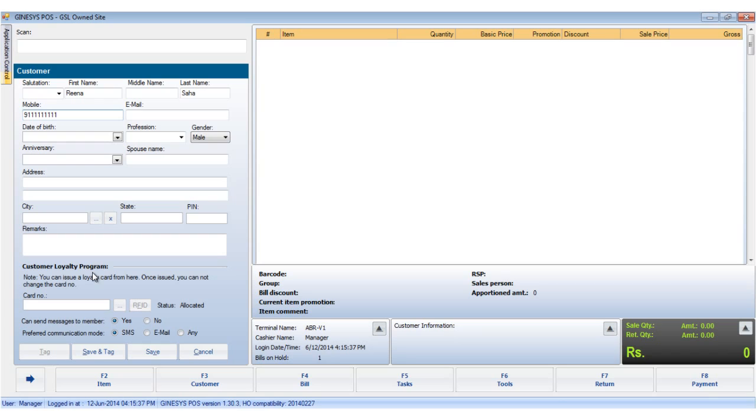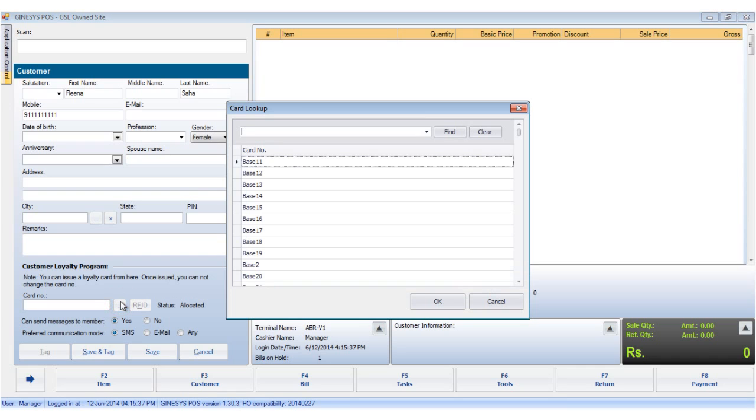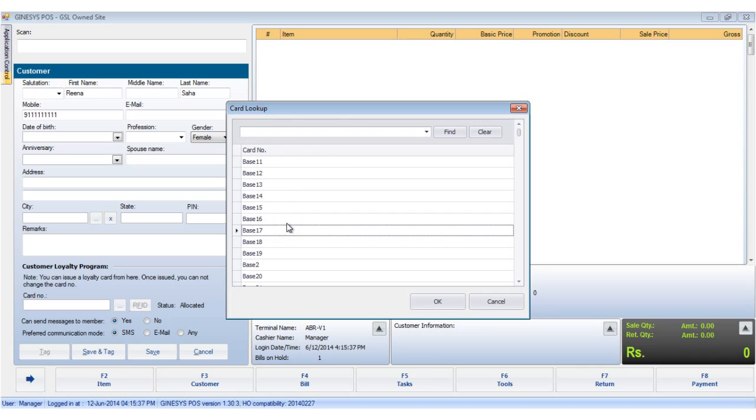You can also issue a loyalty card from here, but please remember, once issued, the card number cannot be changed. To issue a card to a customer, click the lookup button, denoted by the three dots. You will be able to see all the cards allocated by the ASIO to this particular store. Select a card and click OK.